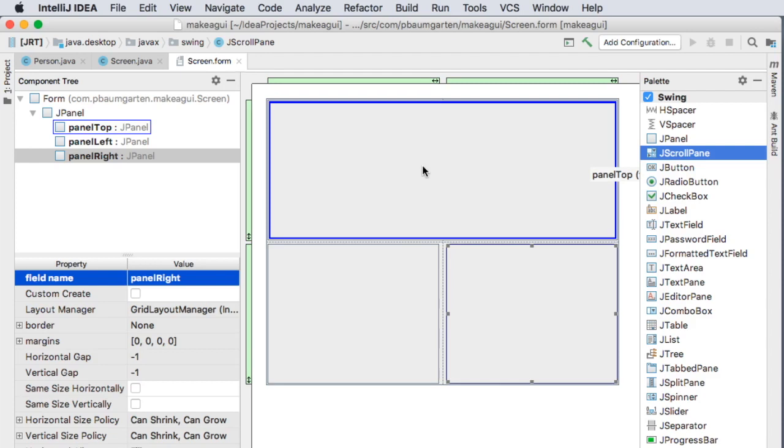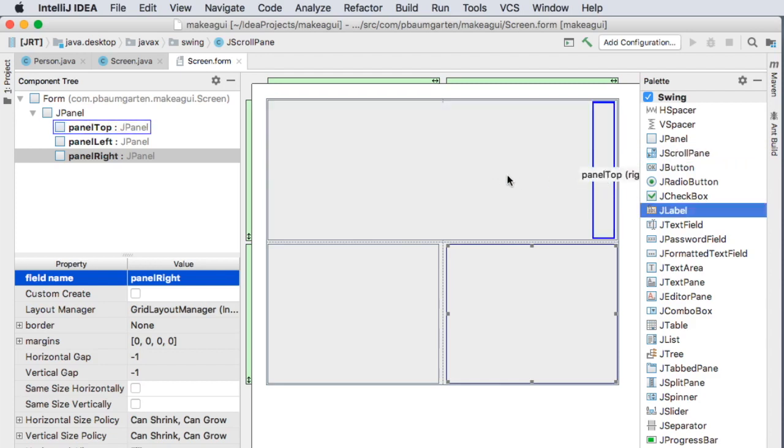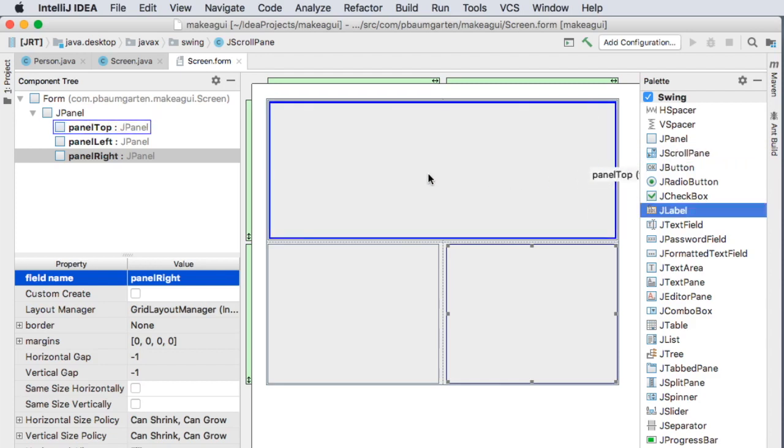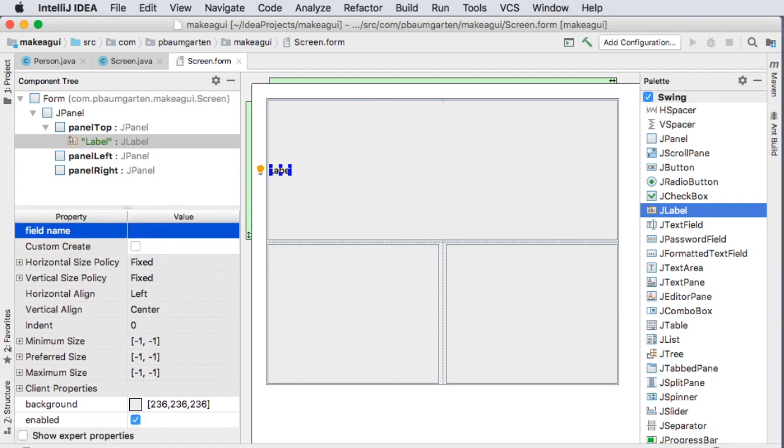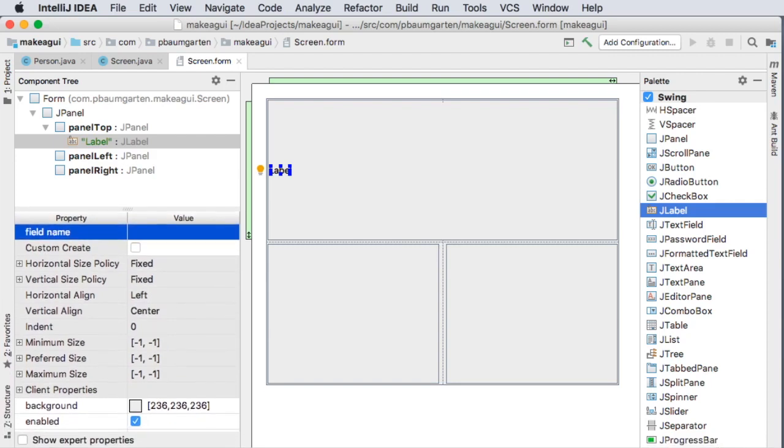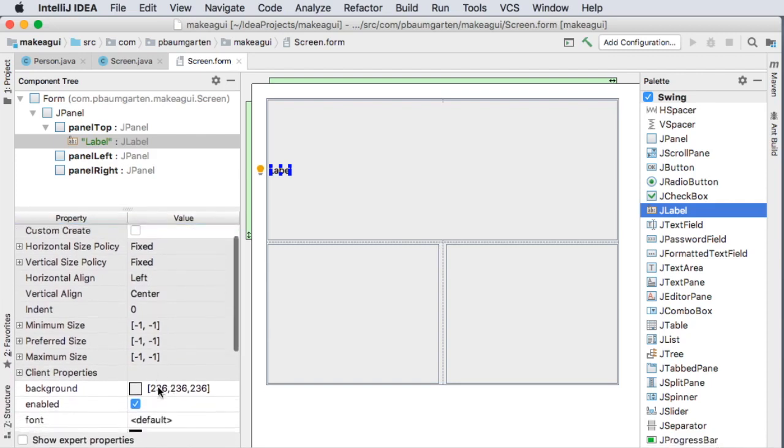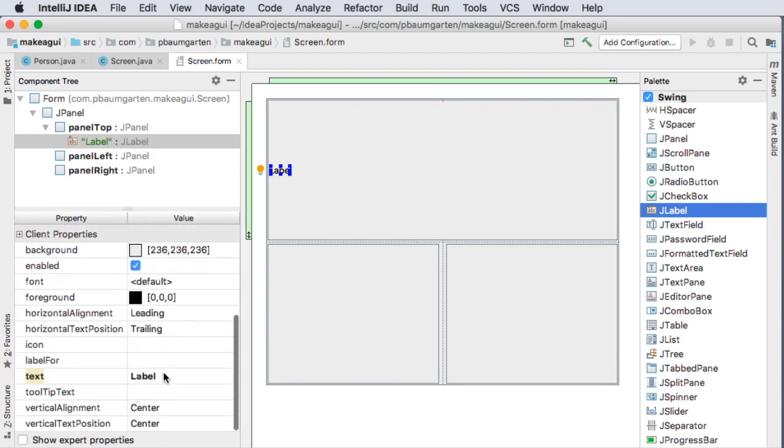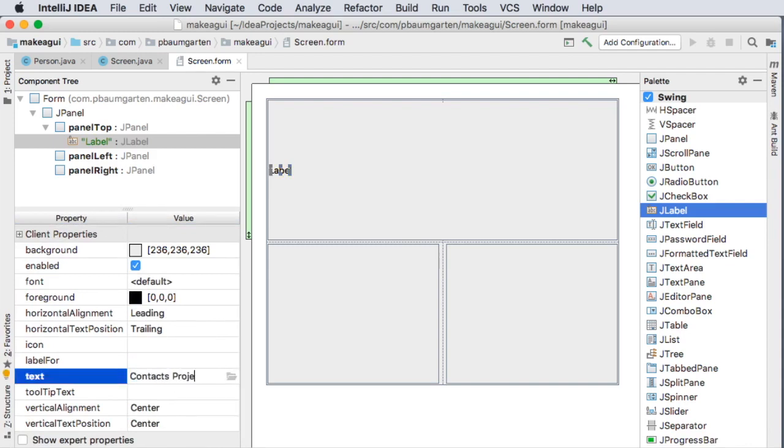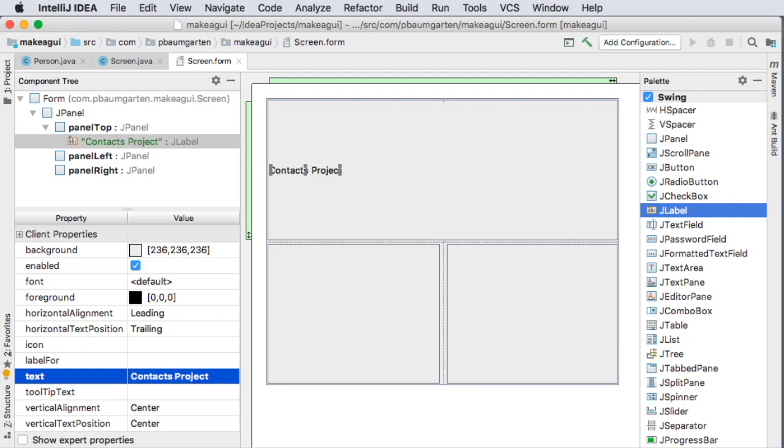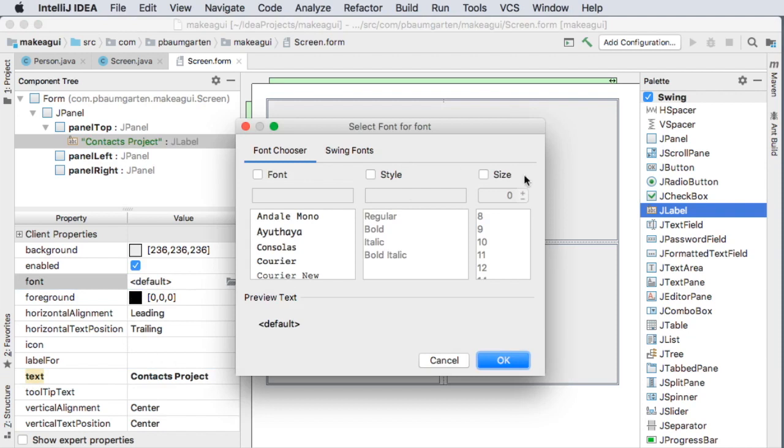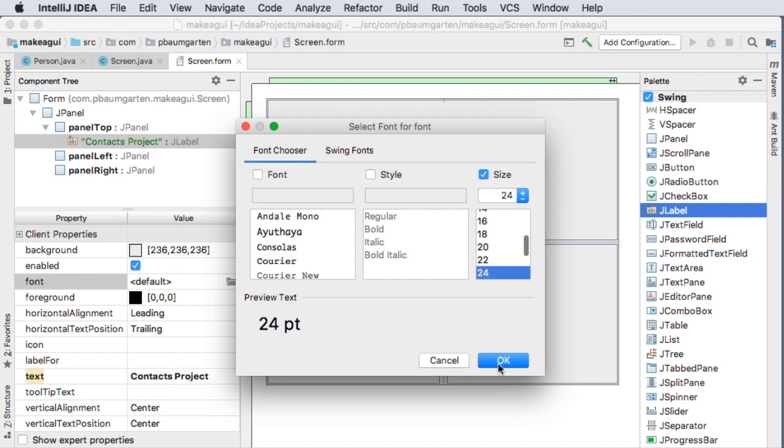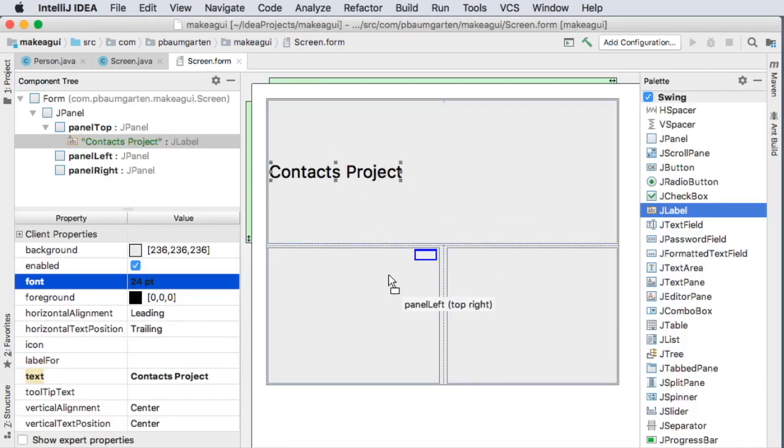And that will come in useful because as I drop other items in there, it'll tell me where it's going to go. There's the pop-up box telling me it's going to go in panel top. So I'm going to put in a label. I'm going to come down to the text property and call it my contacts project. And then I'm going to come into my font and click on the little folder icon. I get a window. I'm going to override the size and make it 24 points.